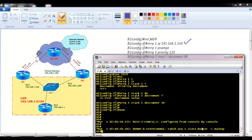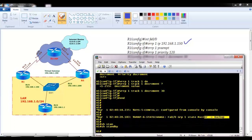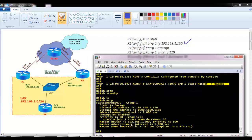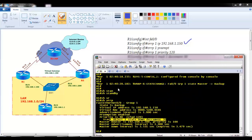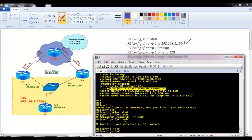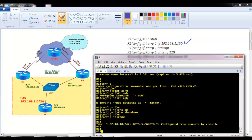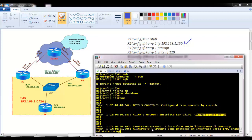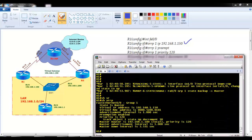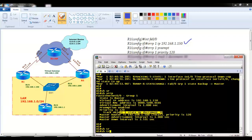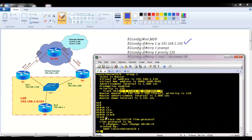You can see this router has become a backup. Using 'show vrrp', you can see the track object state is down because it is decrementing by 30 since S1/0 is down, and communication is happening via router 3. When I bring the interface back up with 'no shutdown', the line protocol comes up and it changes from backup back to master. 'Show vrrp' shows the state is up and tracking object 1. Using 'show track 1', you can see the tracked object is S1/0 line protocol and the status is currently up.